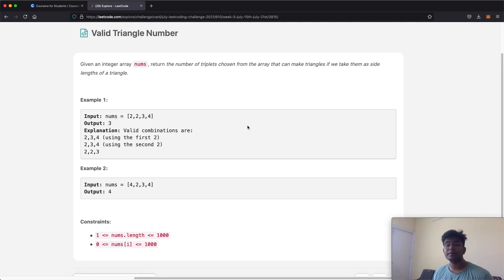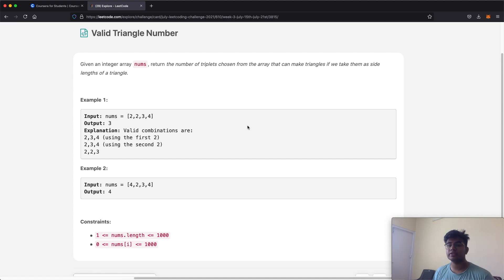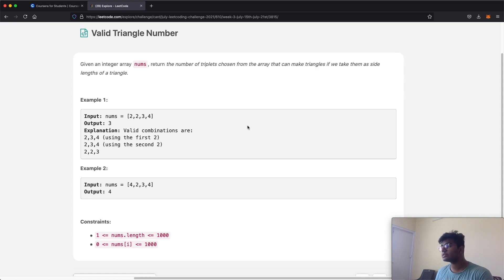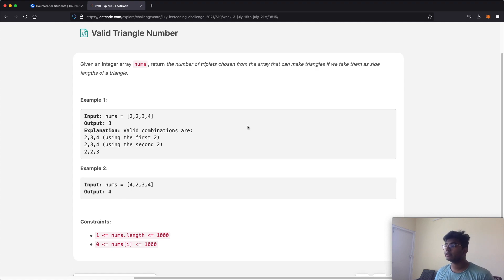Hello everyone and welcome back to another video. Today we're going to be solving the LeetCode question Valid Triangle Number. In this question we're going to be given an integer array called nums and we need to return the number of triplets chosen from the array that can make triangles if we take them as side lengths of a triangle.